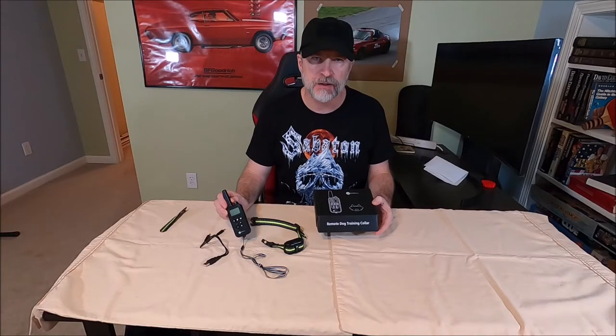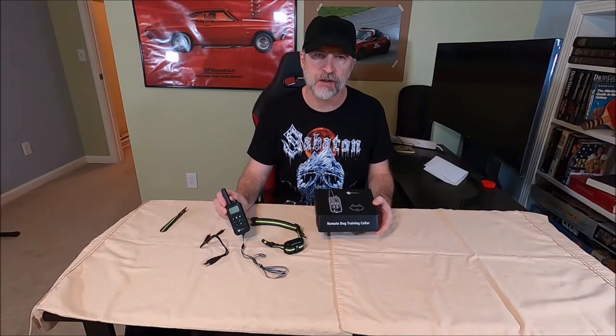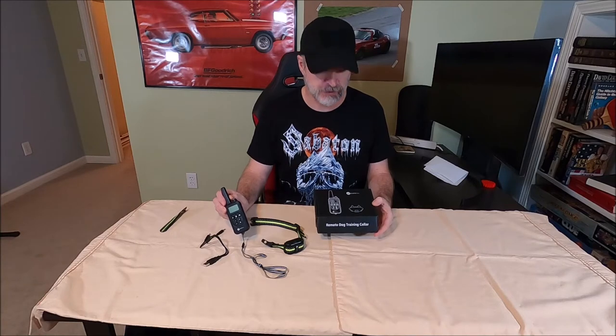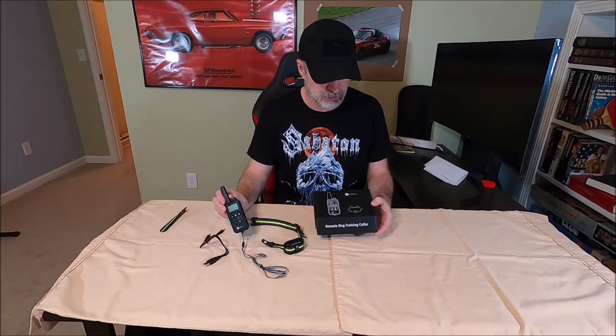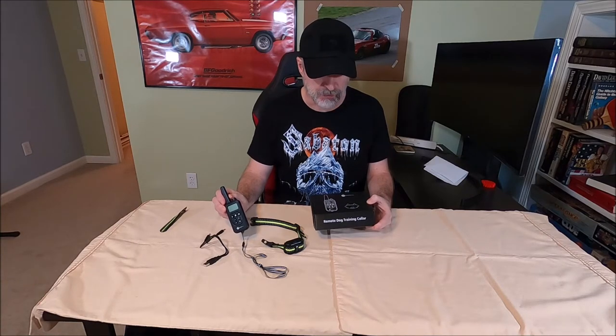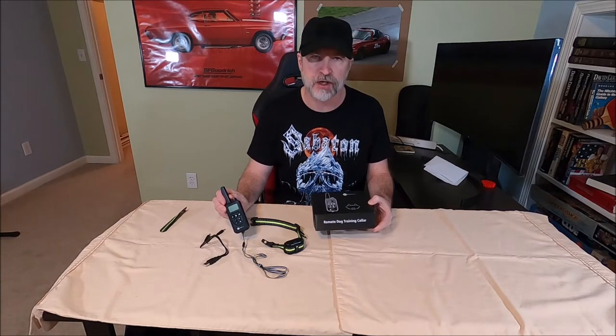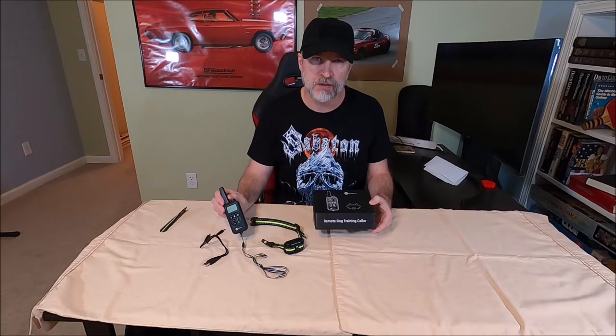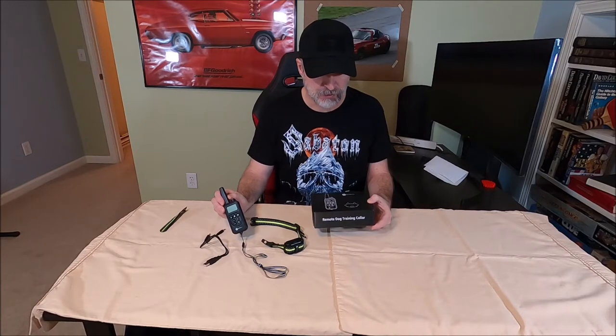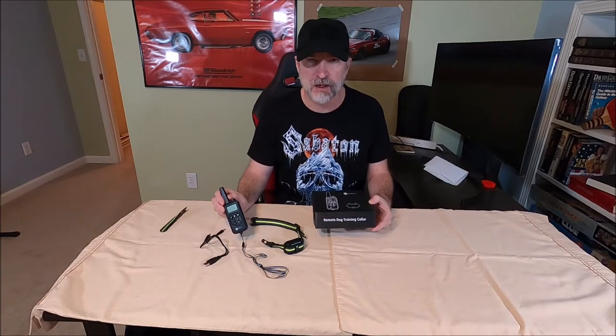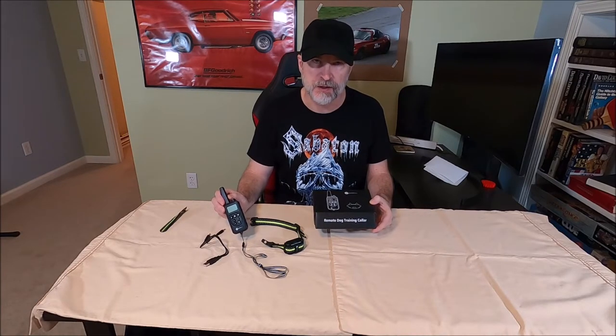Hey it's Gilbyte here and in this video we're going to review the Slope Hill Remote Dog Training Collar, the number two remote dog training collar on Amazon.